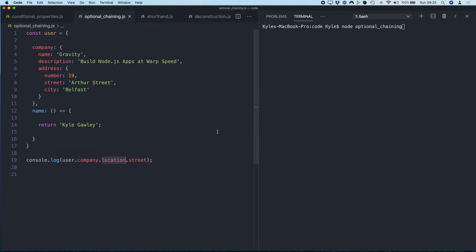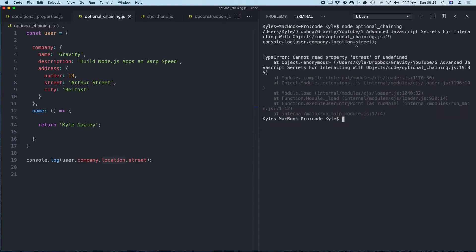But you may have noticed that I've typoed—not typoed, but instead of address I've written location. So what's going to happen is this is going to throw an error because there is no location in this. So if I do this, boom, we get an error message. This is obviously not good if your application is going to fall over over something as simple as this.